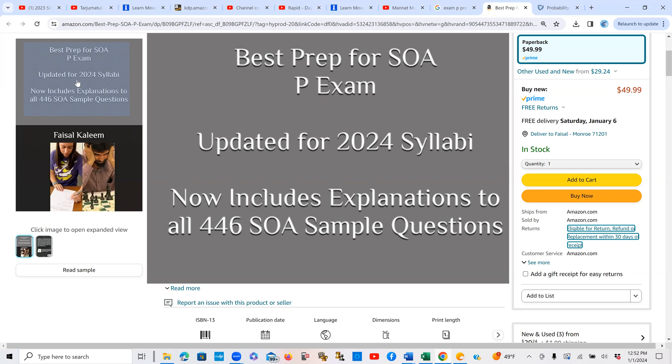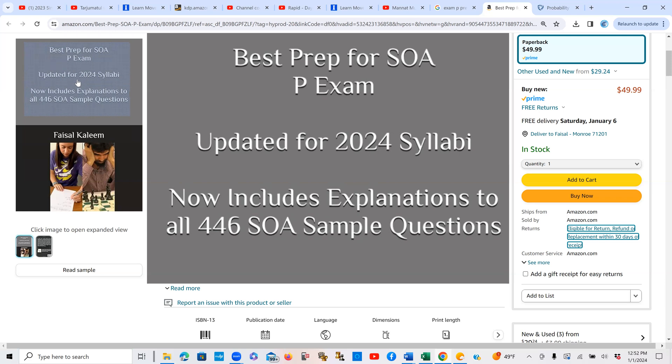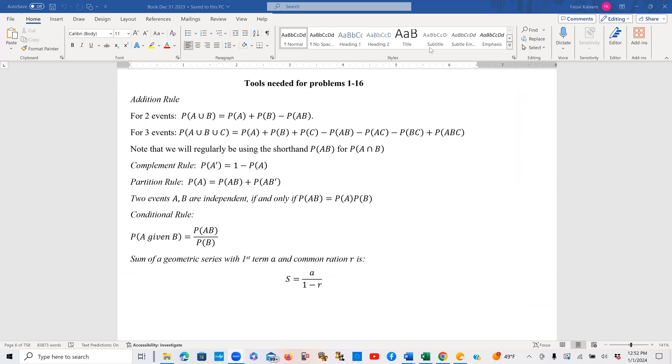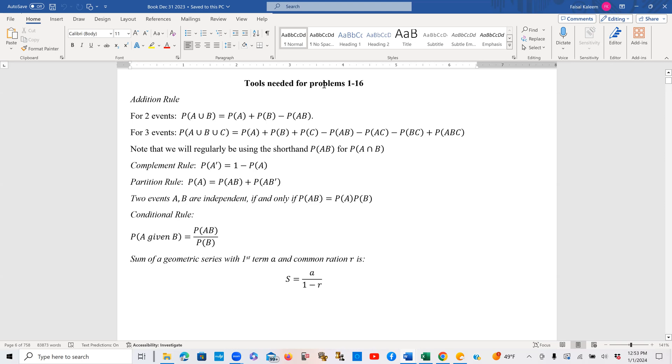Now, for those of you who are not familiar already with the structure of my book, let me describe it again. What I do is I break the SOA sample questions into small portions, and before the start of each portion, I provide a list of formulas that are applicable to that portion. For example, my first portion is problems 1 through 16, and I go sequentially according to the way SOA have listed their problems in the sample.